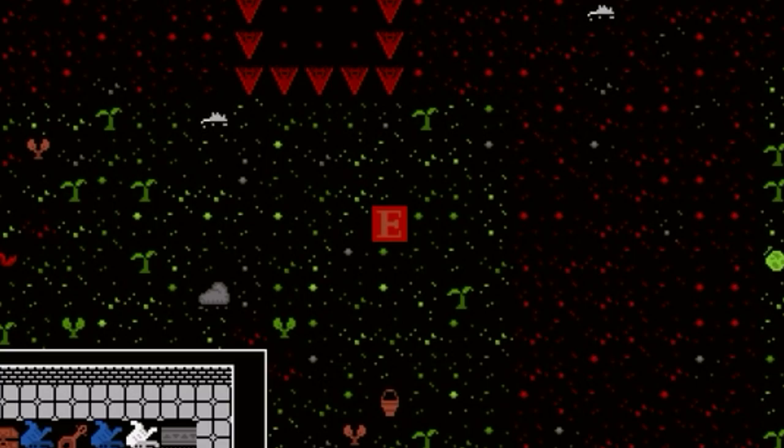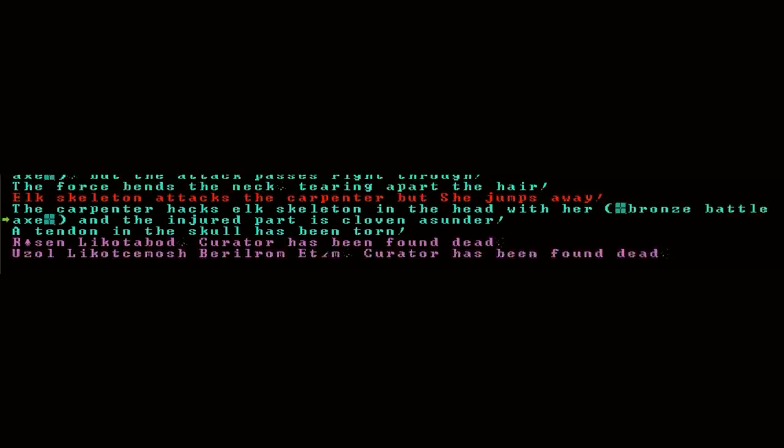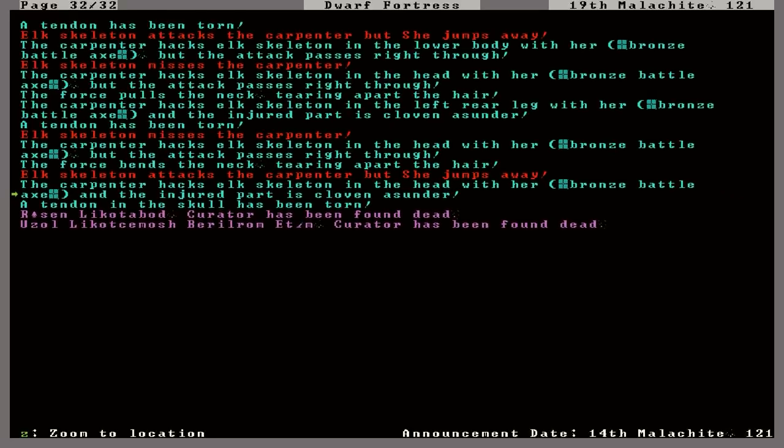Hold up a second. Looks like it died. Killed by a carpenter. By a carpenter. Not one of my warriors. A carpenter. Great. Good.